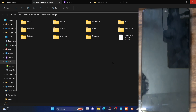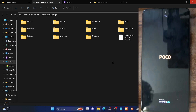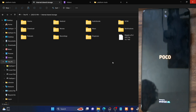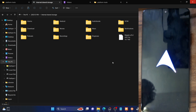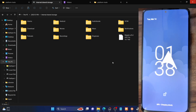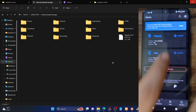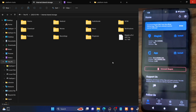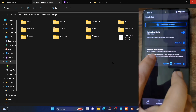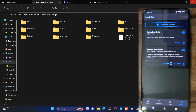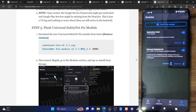We are now restarting the device. With this, Zygisk should be enabled and our module is also flashed. We combined both steps — enabling Zygisk and flashing the module — into one restart to save time. Once the phone restarts, launch the Magisk app. You should now see Yes next to Zygisk, confirming it has been enabled. If you go to Modules, you can see the Safety Net Fix module has been flashed as well.